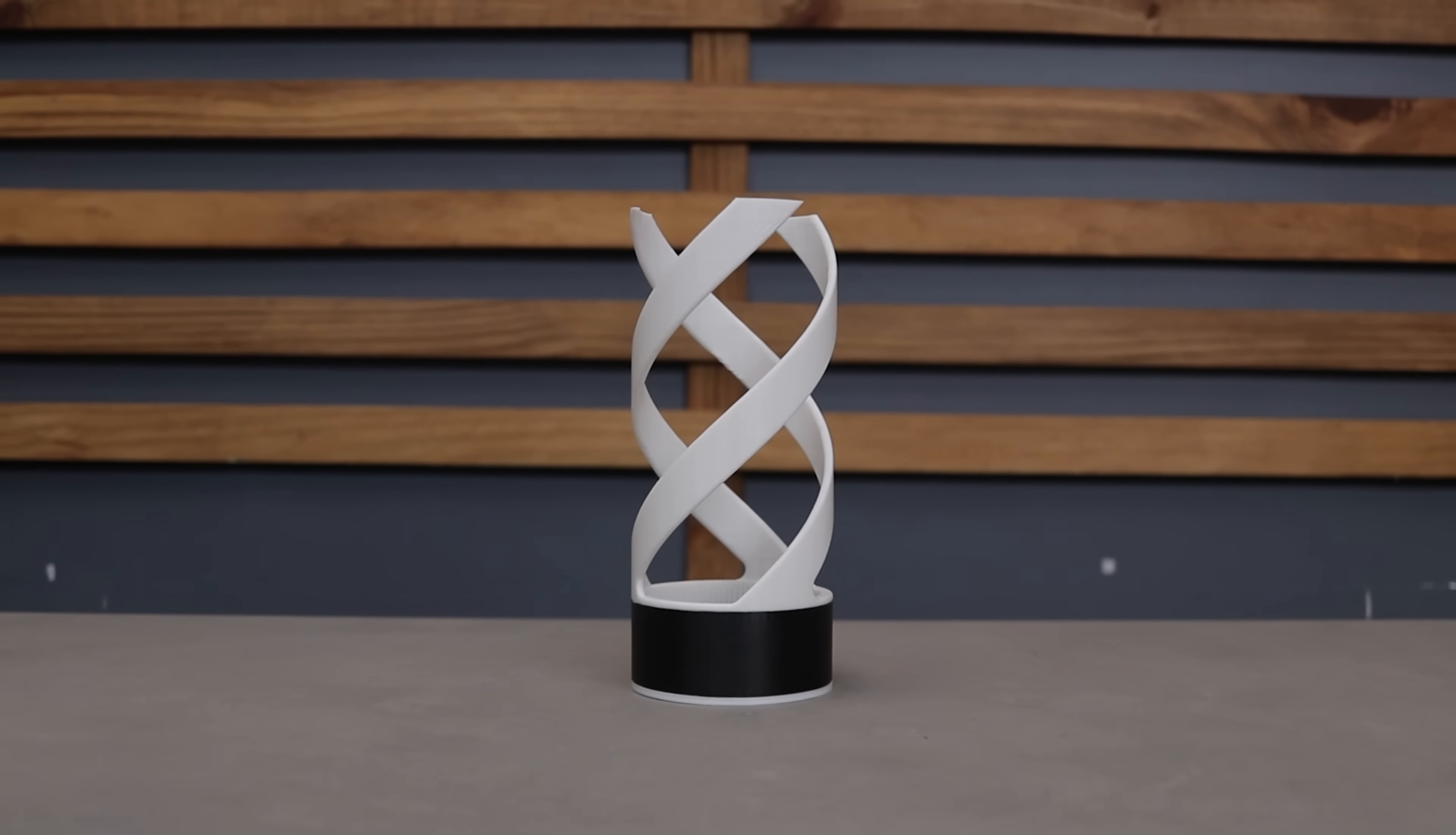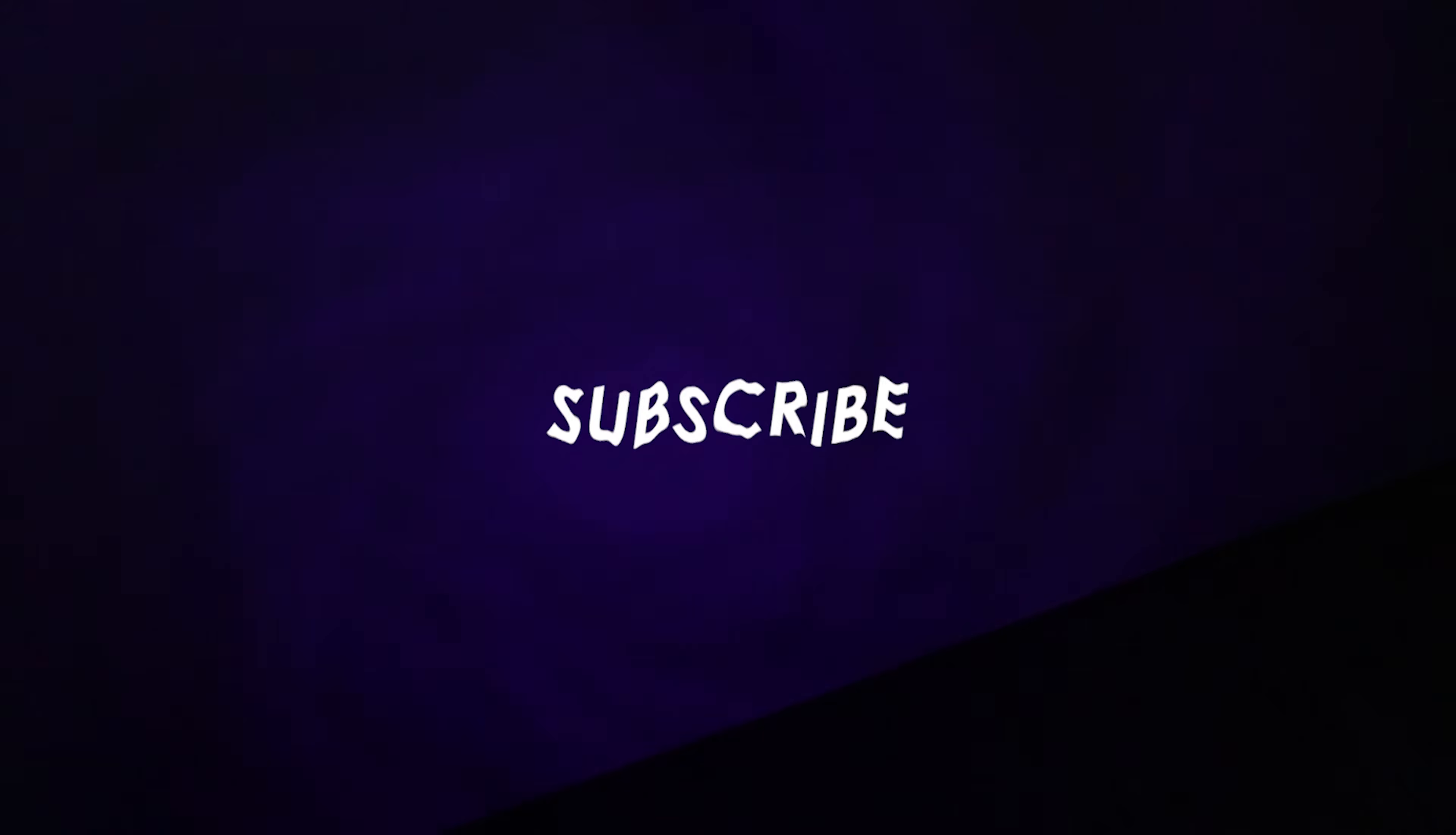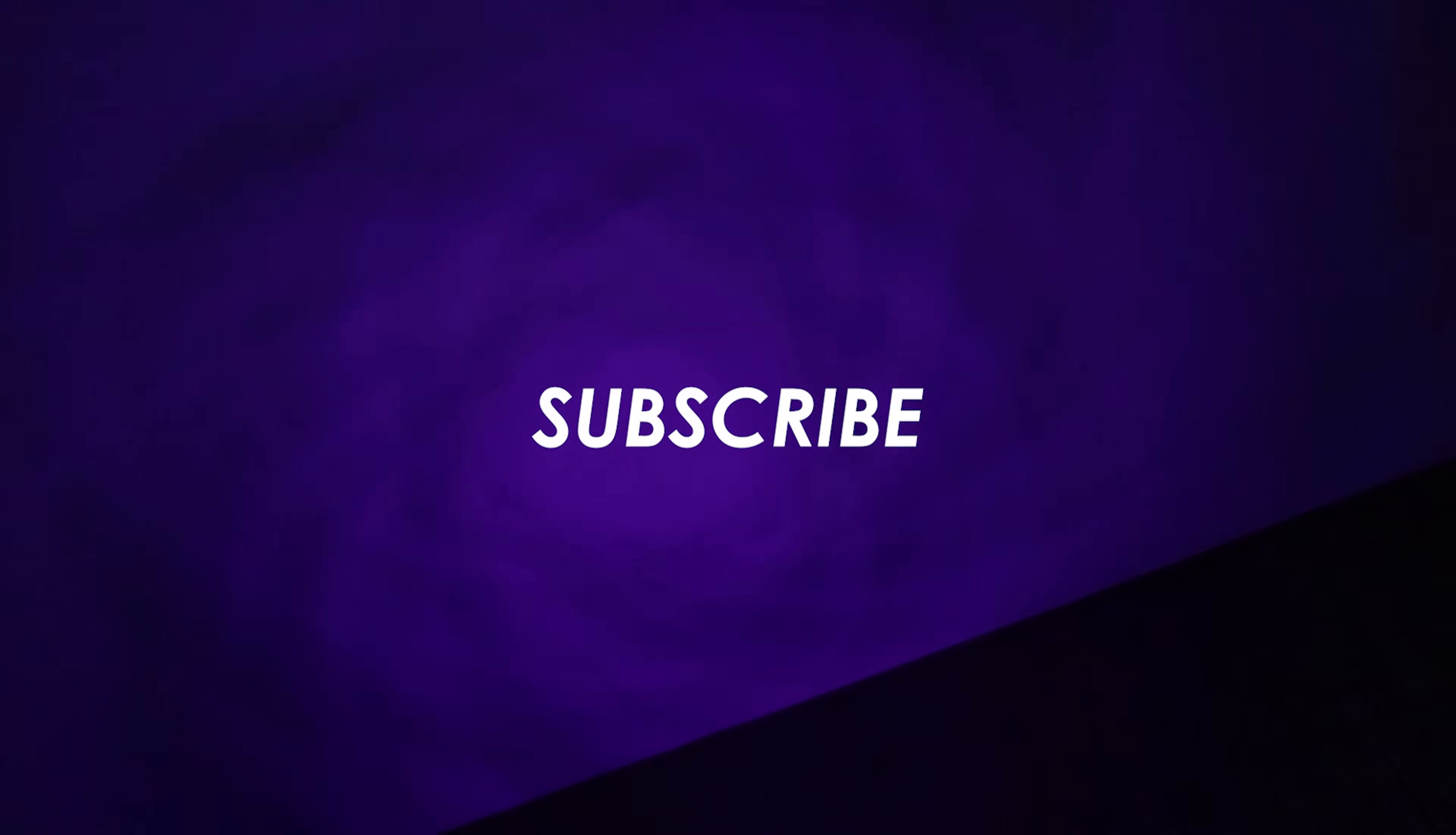That's it for this video if you have any questions or suggestions drop them in the comments section and don't forget to like the video subscribe to the channel for more fun projects. Thanks for watching and I will see you in the next one until then bye bye.